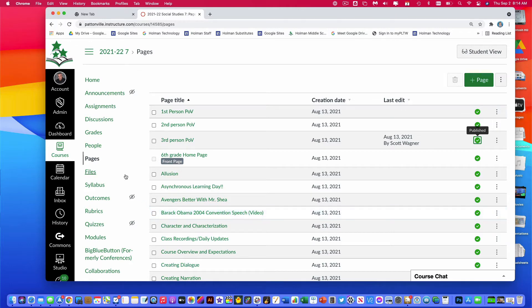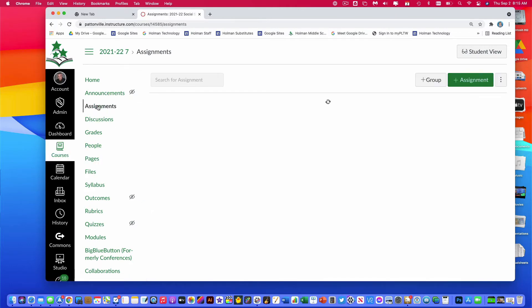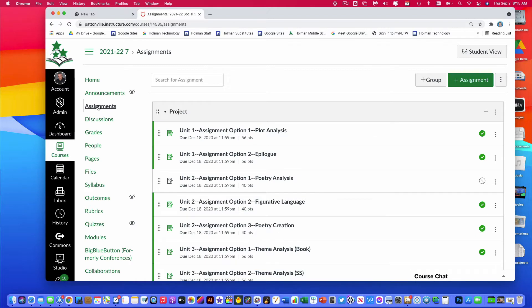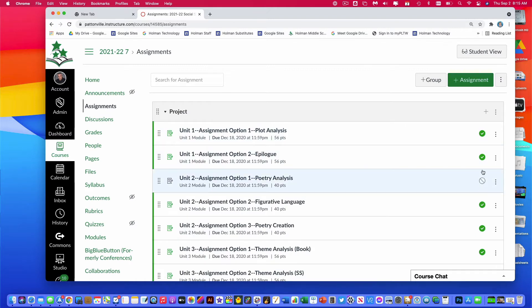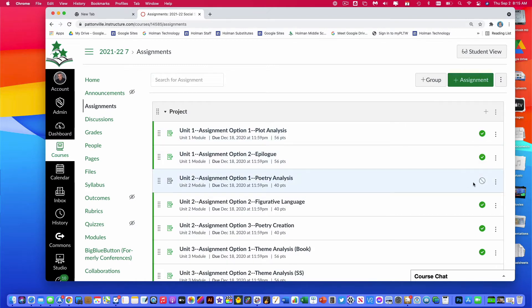I would also double check your Assignments. Going into the Assignments section, you should be able to see things that are published and things that are not published, and control which ones you want to publish. If something is unpublished, students will not be able to see it.